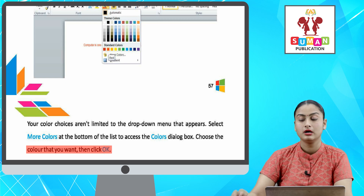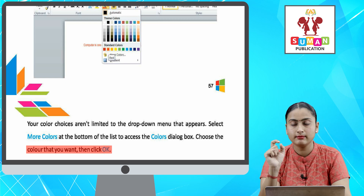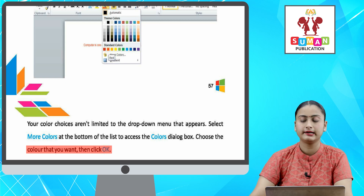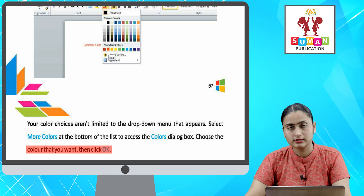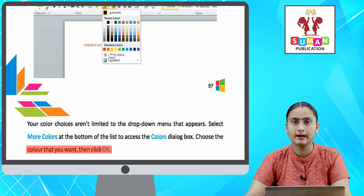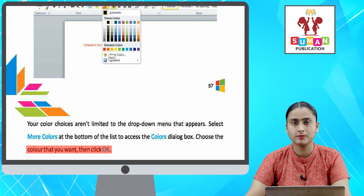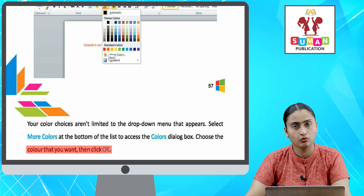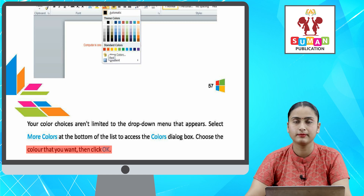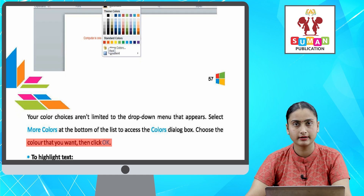Aapka jo bhi color hai, issi font dialog box me limited nahi hai. Agar aur bhi type ke colors chahiye, to aapko More Colors pe click karna hai. More Colors pe click karne ke baad aapke saamne Colors dialog box appear hoga. Jo bhi color chahiye, aap usse select karke OK pe press kar dena hai, to aapka document ka text usi color me change ho jayega.